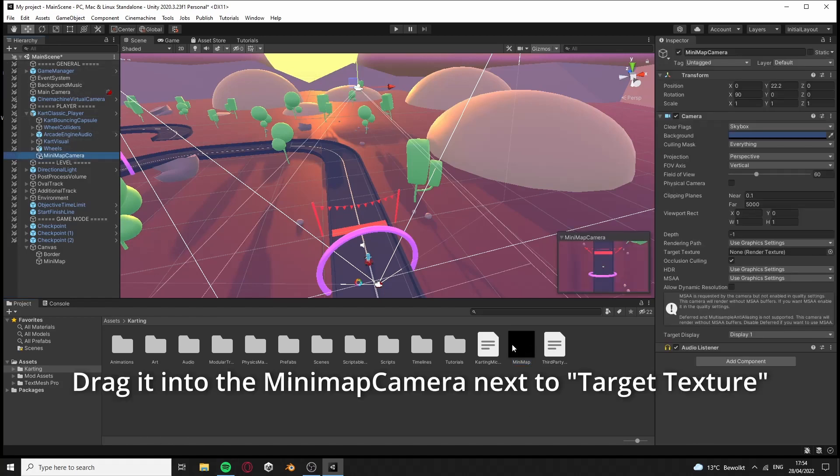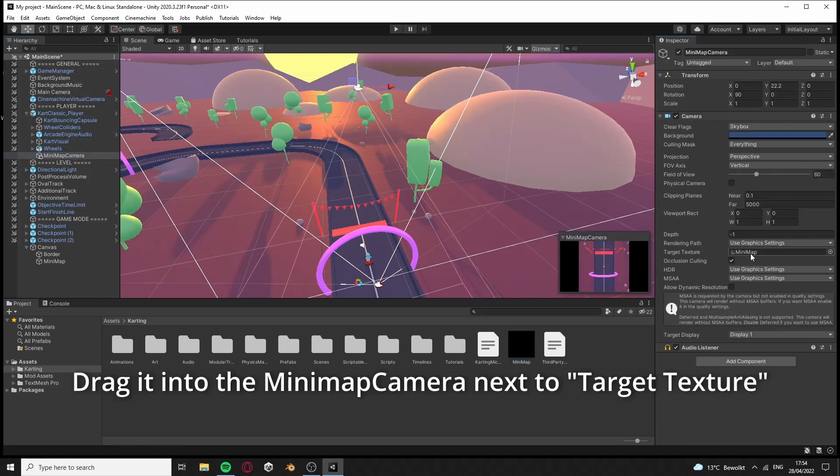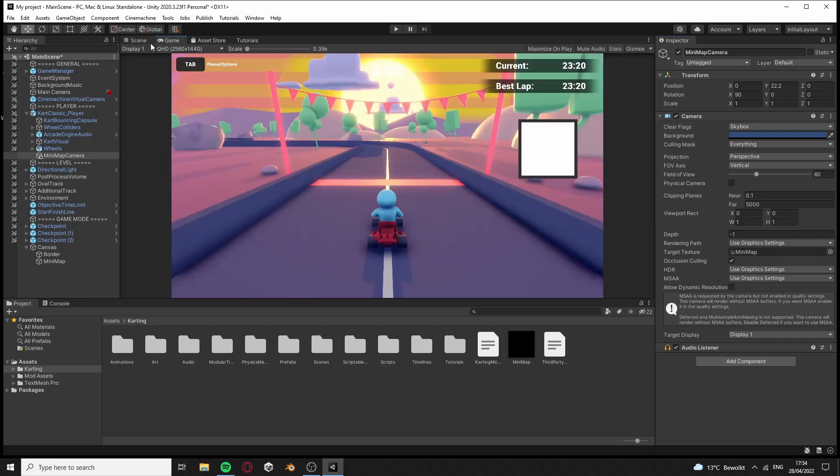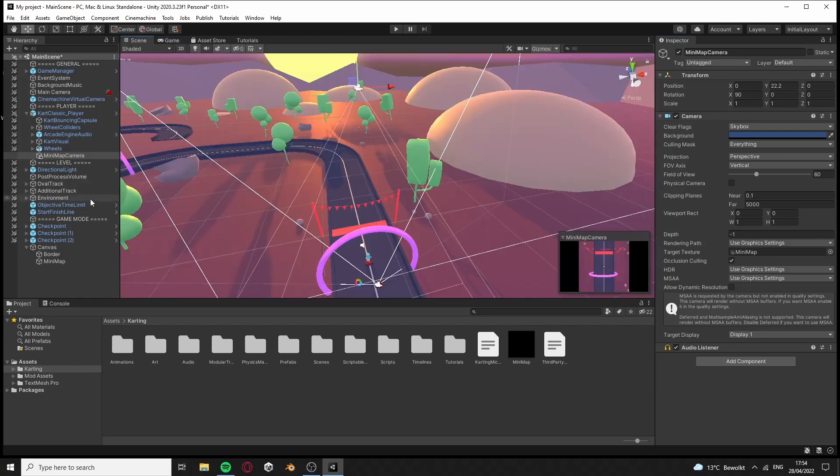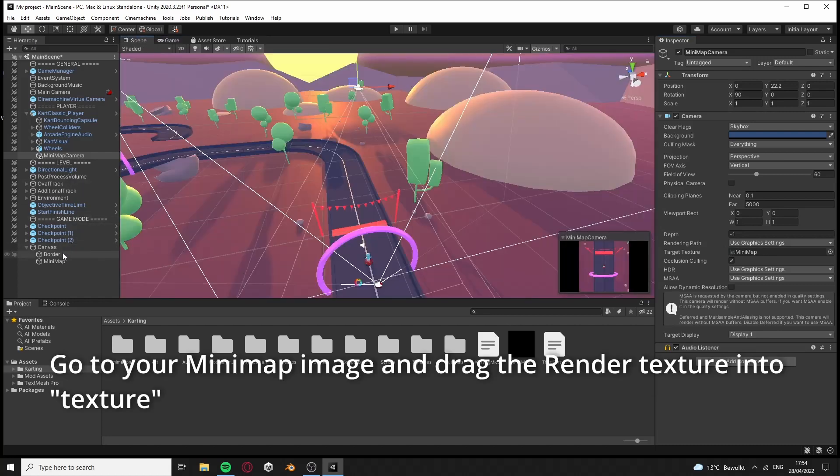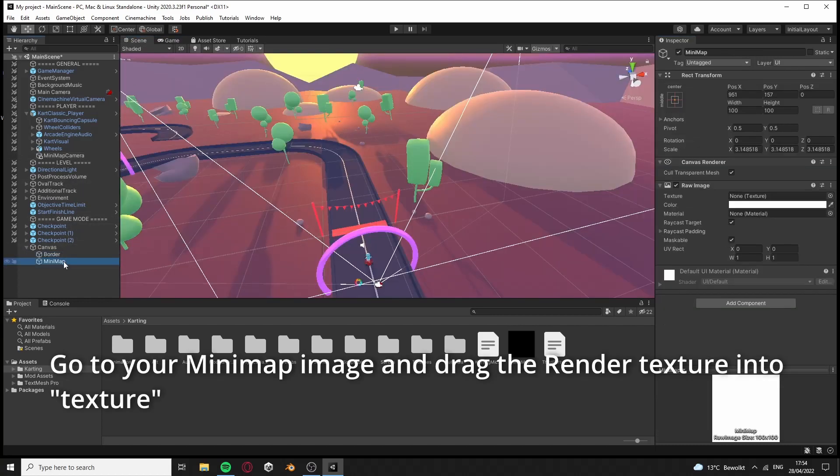Drag it into the minimap camera next to target texture. Go to your minimap image and drag the render texture into texture.